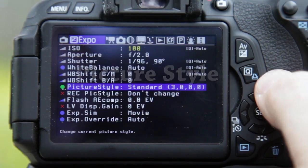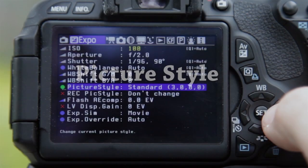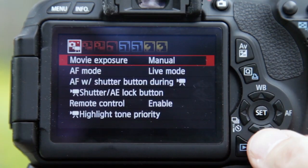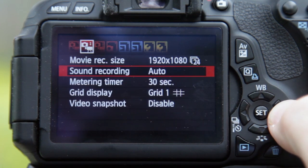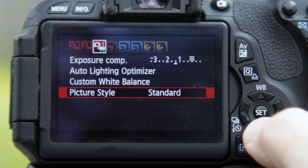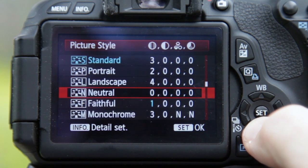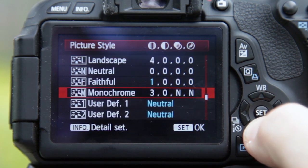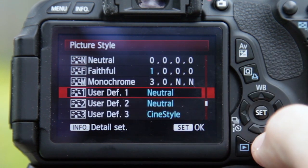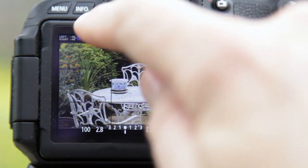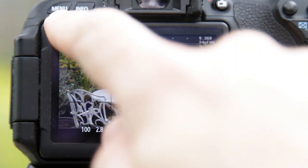Another very useful option is picture style. You've already seen you can change picture style in the Canon main menu, choosing from various styles or user-defined ones. Magic Lantern picks up whichever picture style the Canon already has set — in this case, standard. But there's also a useful option underneath called recording picture style, which by default is set to 'don't change.'